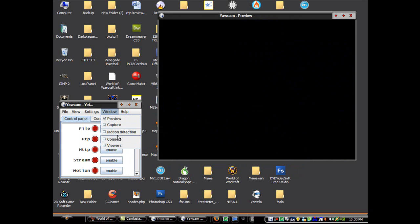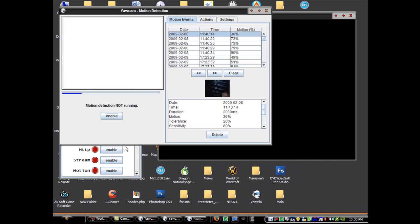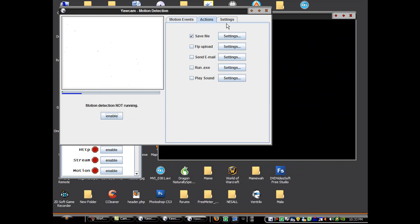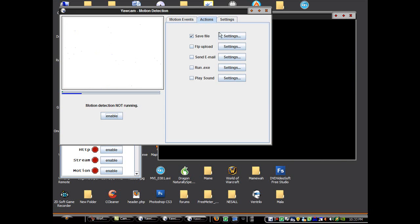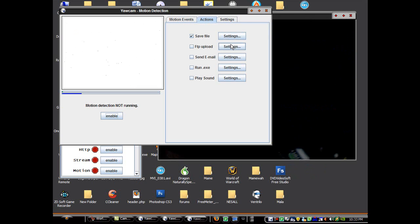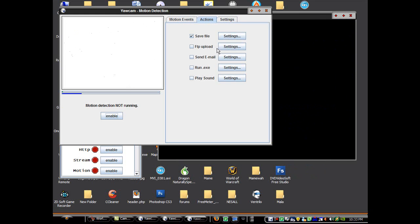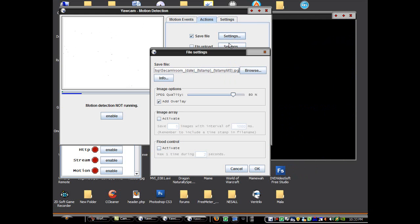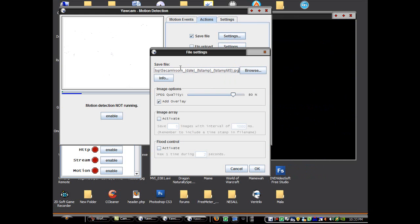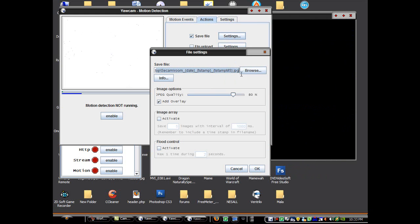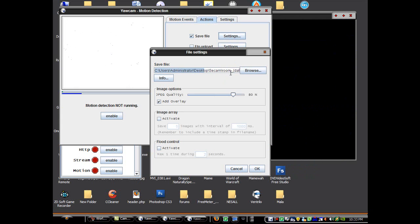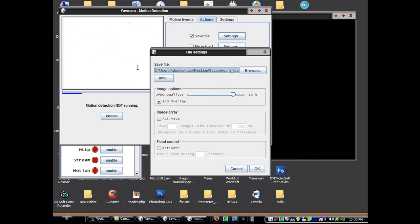First, we're going to go through motion detection. Motion detection, you can either have it save a file, FTP upload, send email, run a file, or play a sound. Right now I'm going to be saving a file. And then just select where you want it to be and choose your quality.